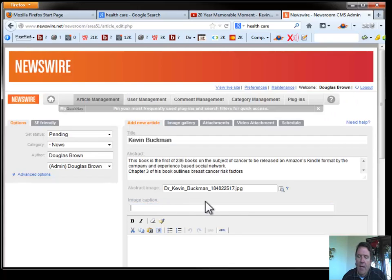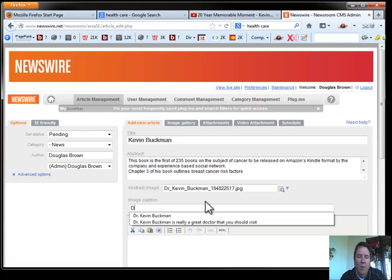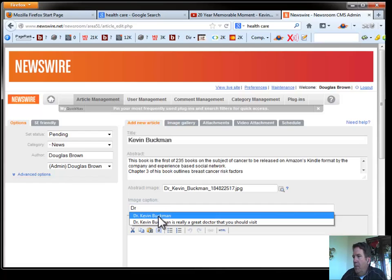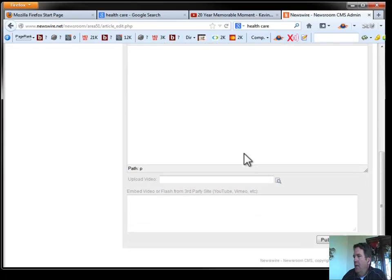We'll add a caption here. And again, there's not a whole lot of SEO value to those captions. So we'll just keep it short. We'll go, Dr. Kevin Buckman. And then we'll just go save it.